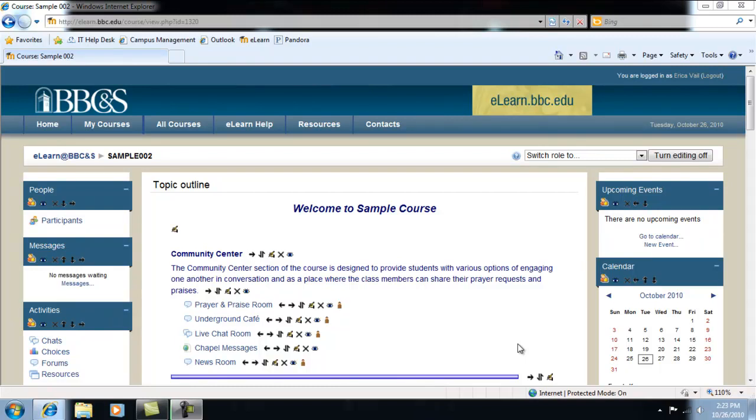This video will demonstrate how to manually enter grades into your gradebook on Moodle. This will most likely be done in hybrid classes where assignments or quizzes are given in class.